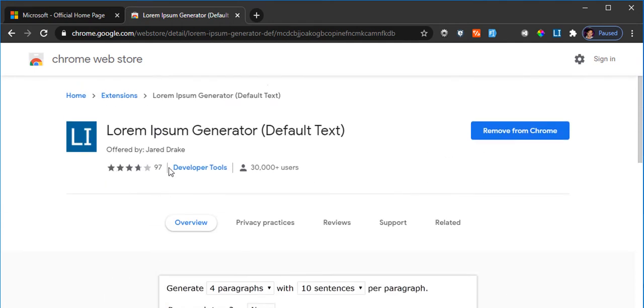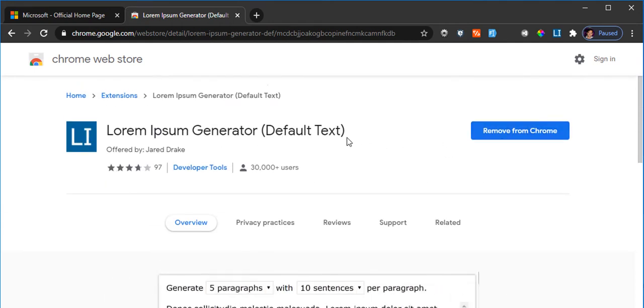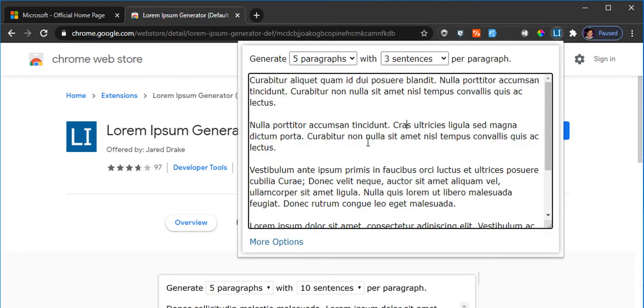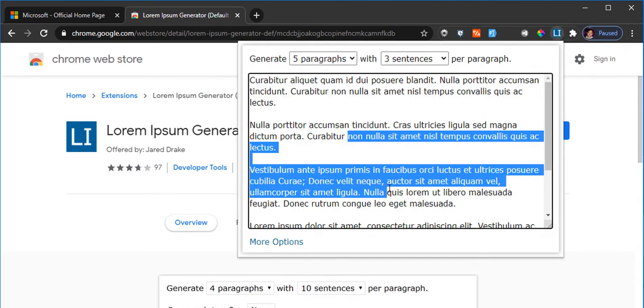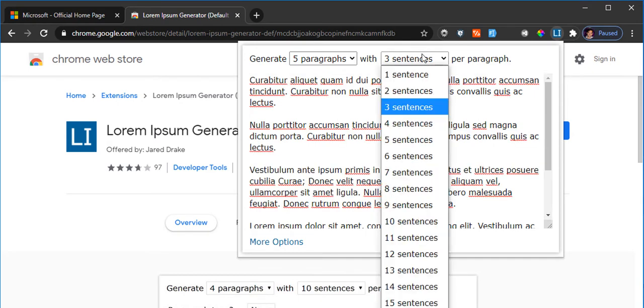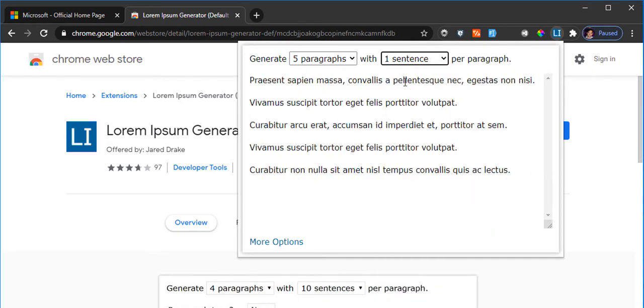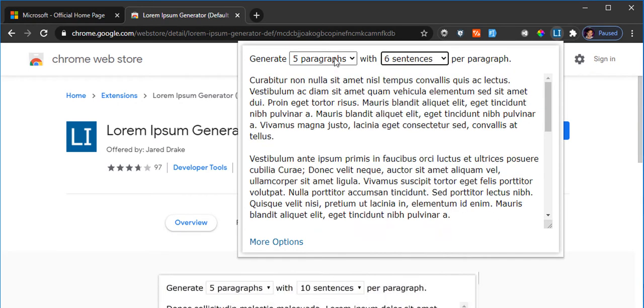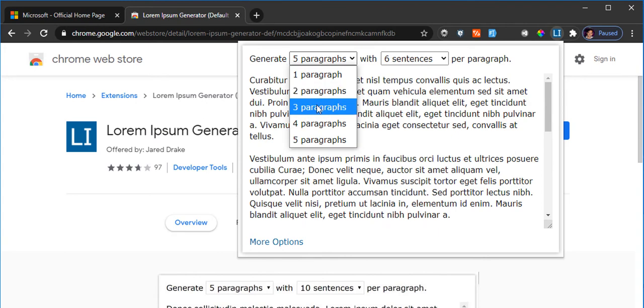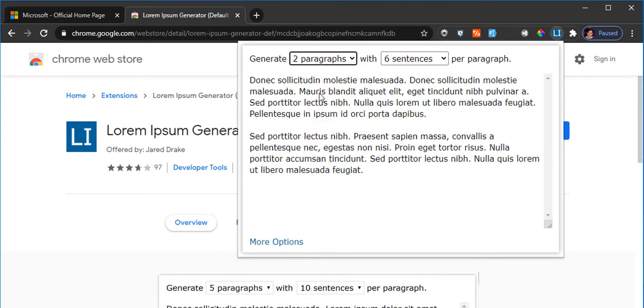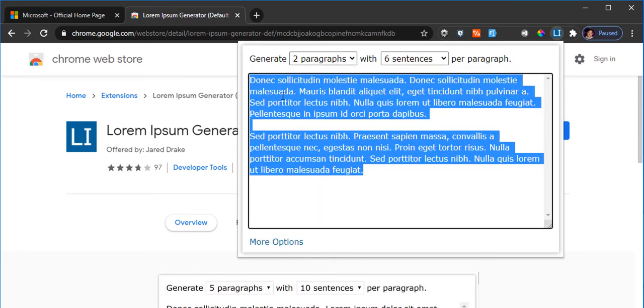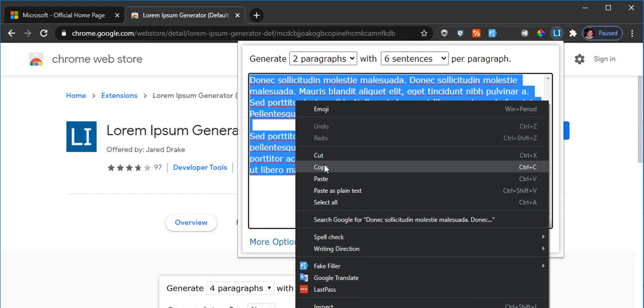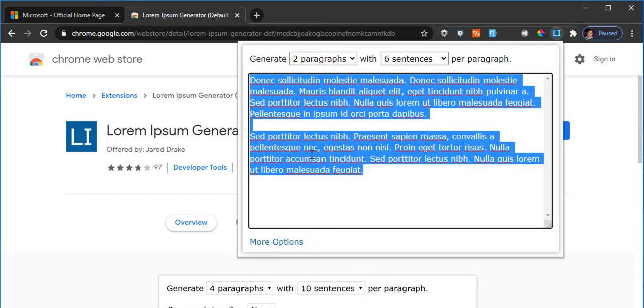All you have to do is just add this Chrome extension to your Chrome browser, and I have already added that in here. If you click on that, you can just get the text that you need. You can also choose the number of sentences in a paragraph, the number of paragraphs that you'd like to add, and that's pretty much it. You can just copy all the text and you're good to go. It's very convenient and easy to use.